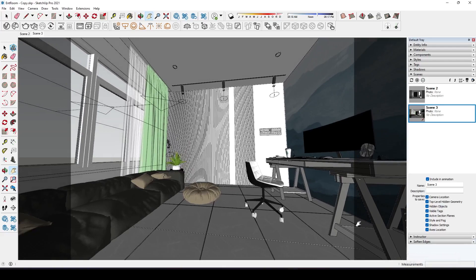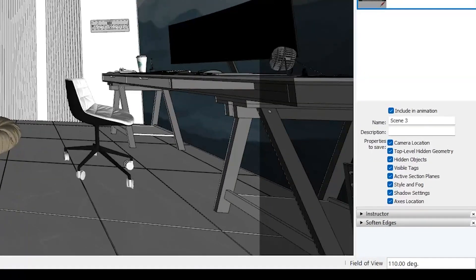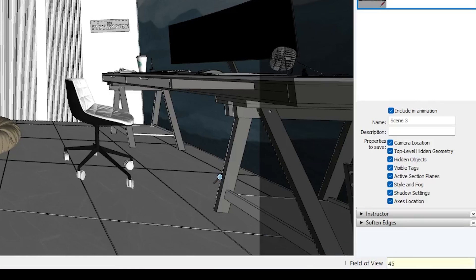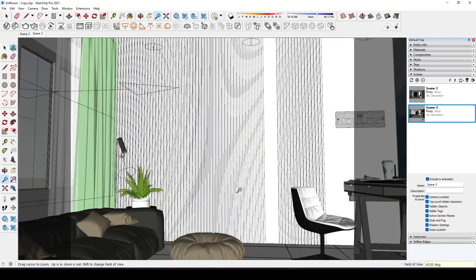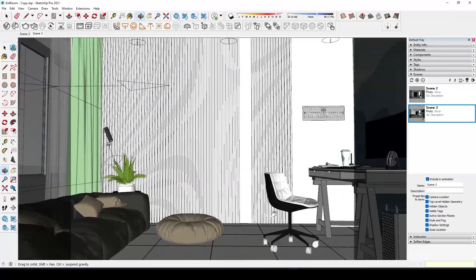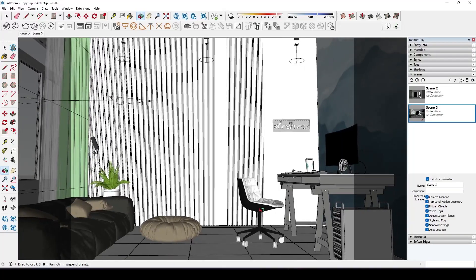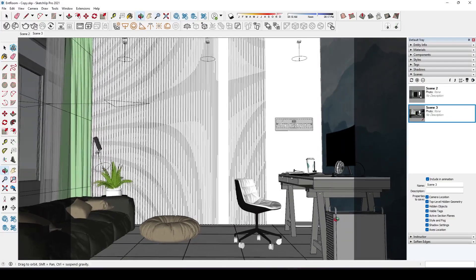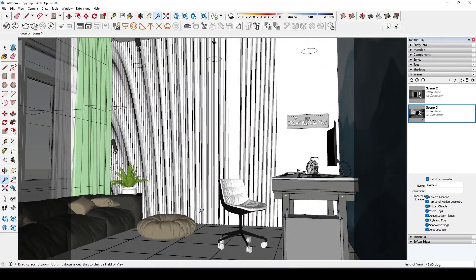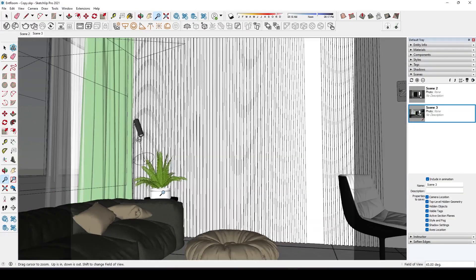To change the focal length press the shortcut Z which will let you know the current field of view. Just type the field of view you want. I'll enter 45 degrees. There you go. You have a view that is slightly zoomed in but better than before. You can adjust the scene so that the contents of the scene is visible.